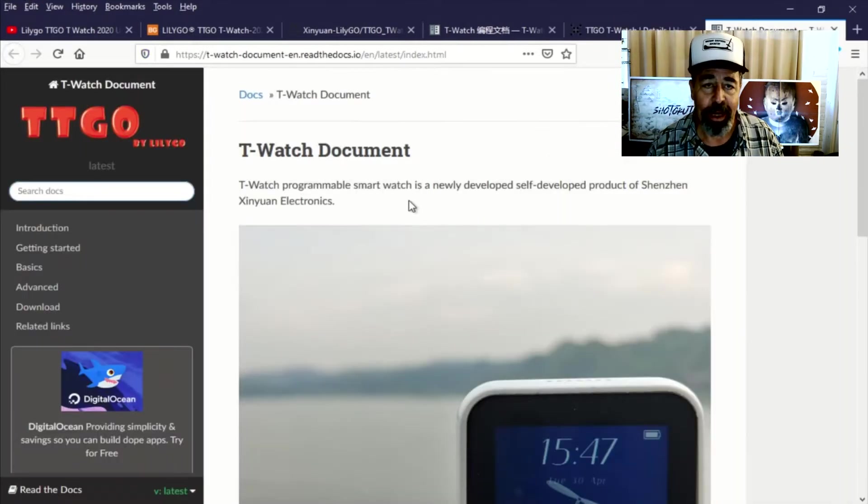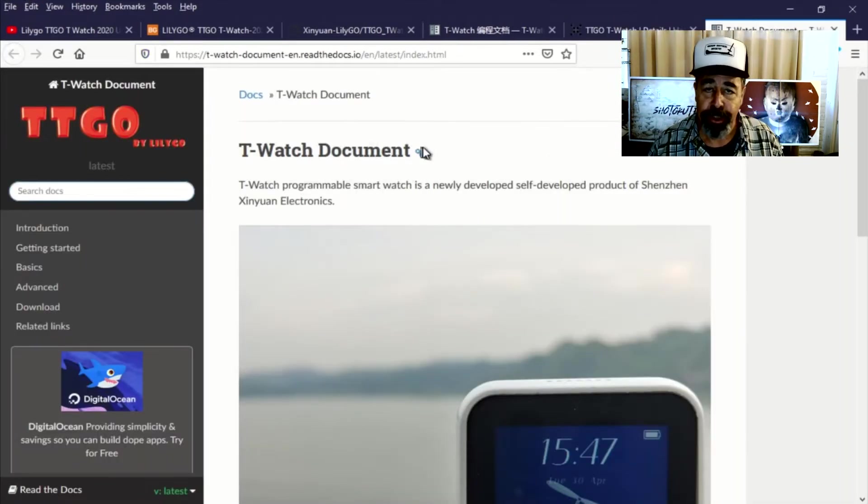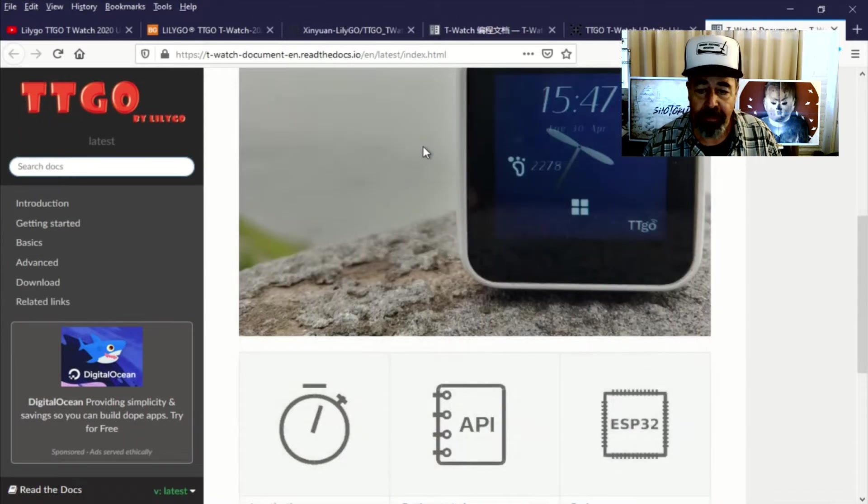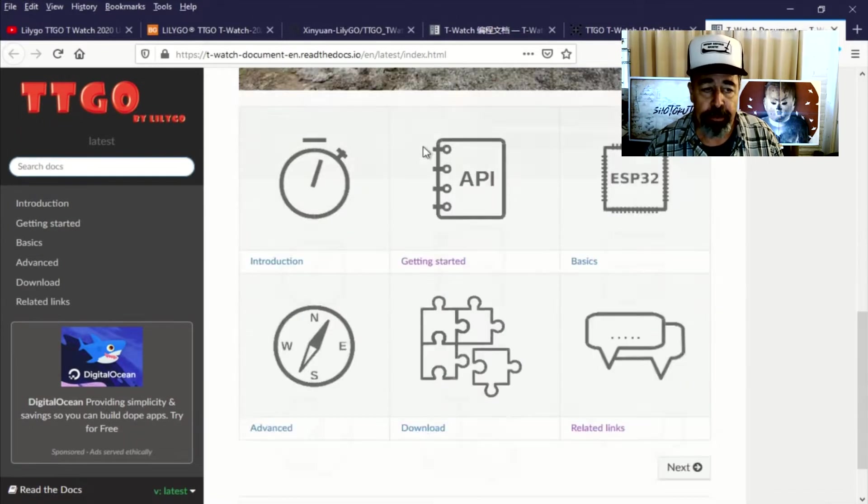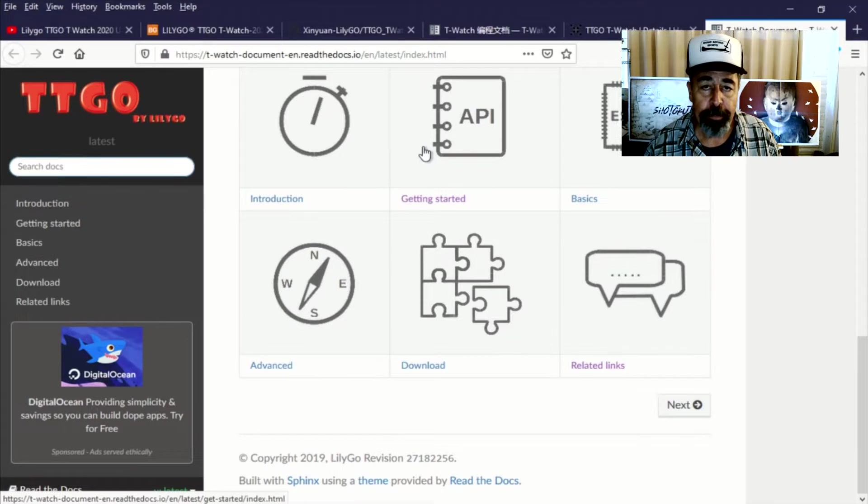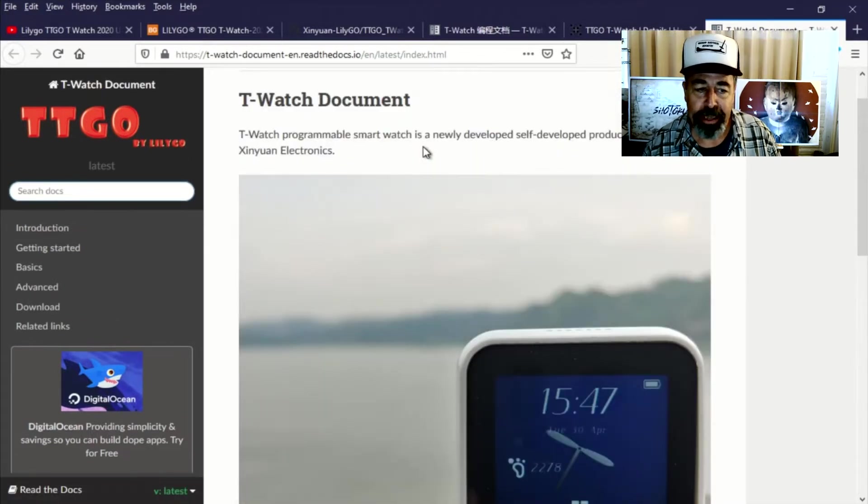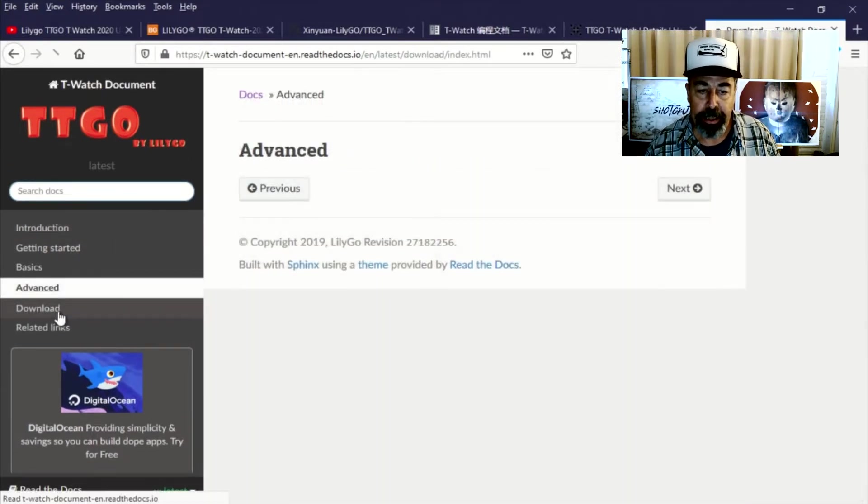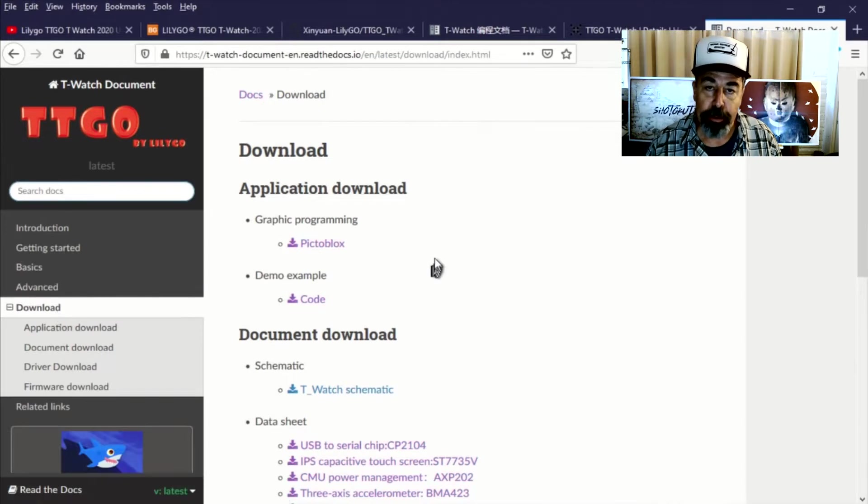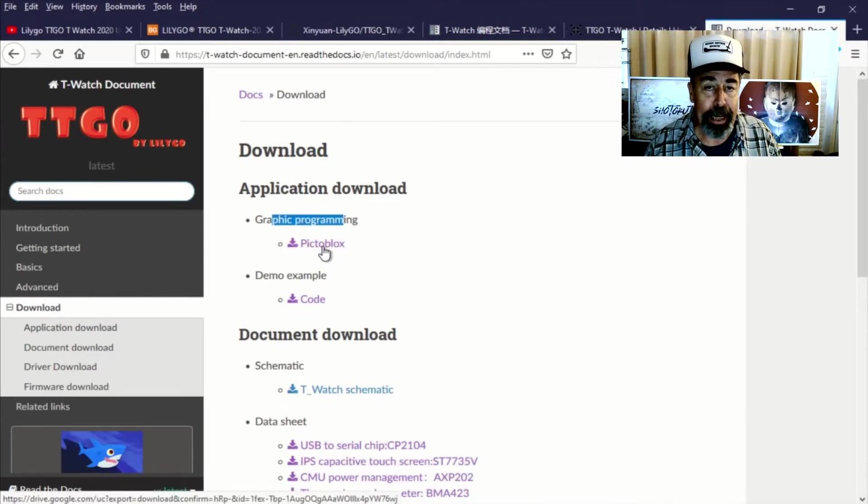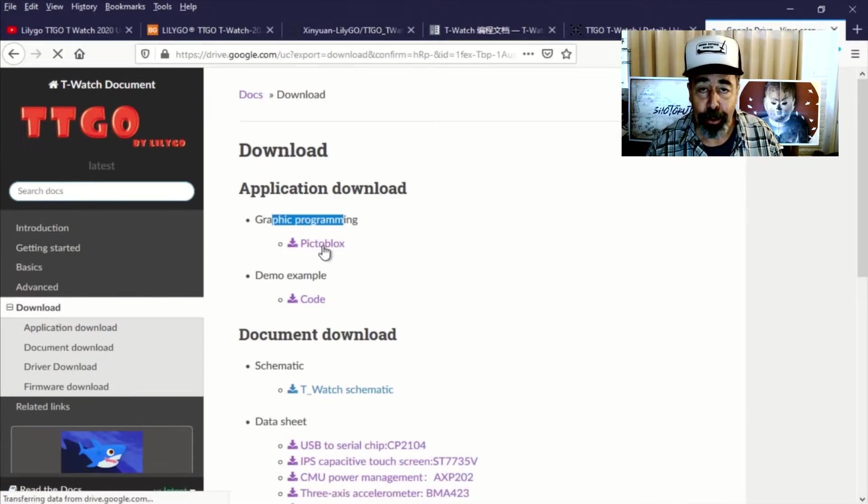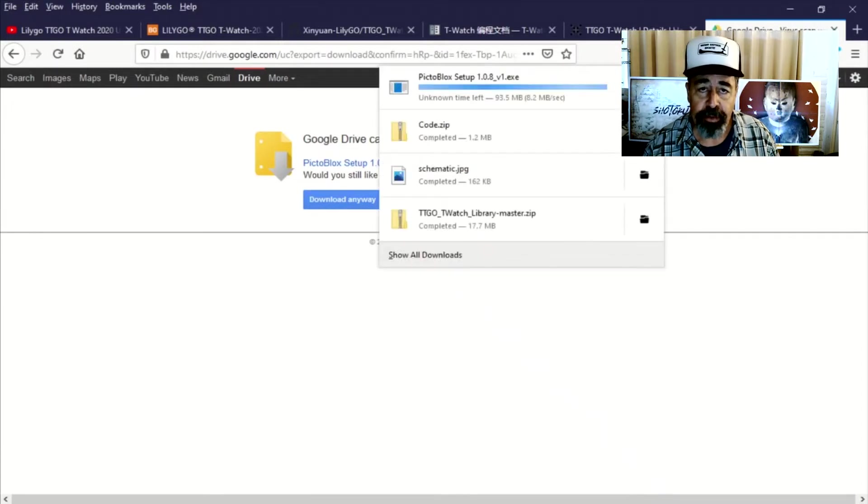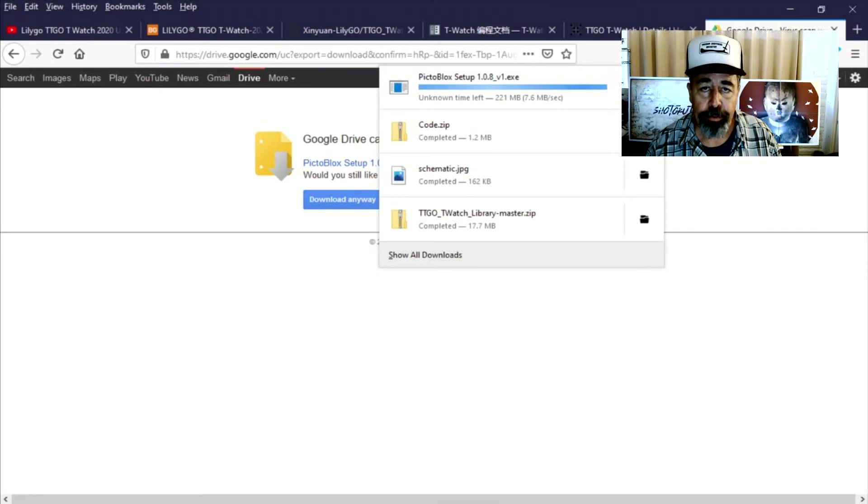Alright, so the English version of the Read the Docs page has everything you need to deal with the TTGO T-Watch. And let's find the download here and there it is, graphical programming with PictoBlox. So we're going to download that and install it in this video. It's pretty good size, almost 250 megs. So while it downloads, we'll be right back.